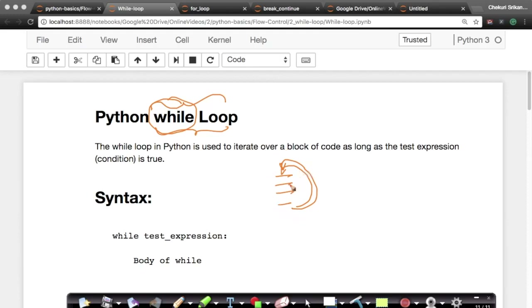A very simple loop is the while loop. We'll also see the for loop. So let's go and see some examples to understand why loops are important.